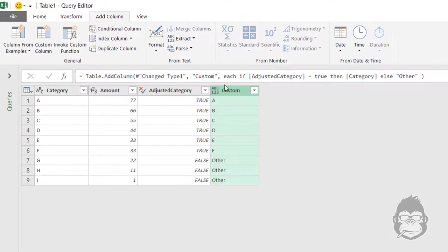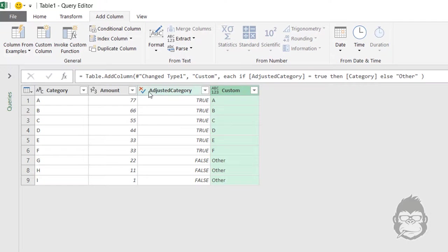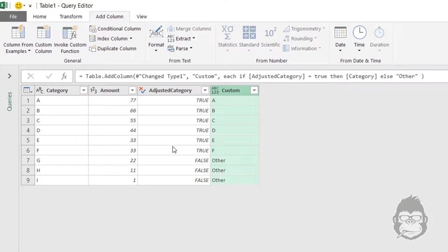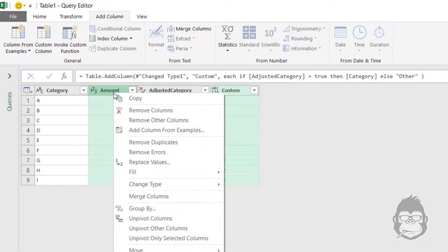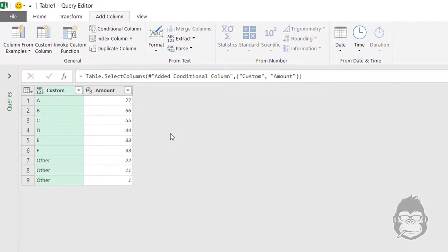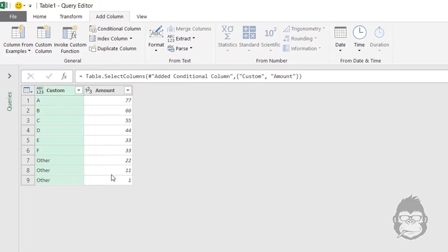Now, we only need the columns Custom and Amount. And I would like Custom to be first and Amount to be second. Now what we can do is we're going to remove a lot of columns. And the order is important. So if I first select Custom, hold Ctrl, click Amount, and right-click Remove Other Columns, you see that the Custom column is first in the order and the Amount second. And the only reason for that is because I clicked in the right order before I clicked Remove Other Columns.